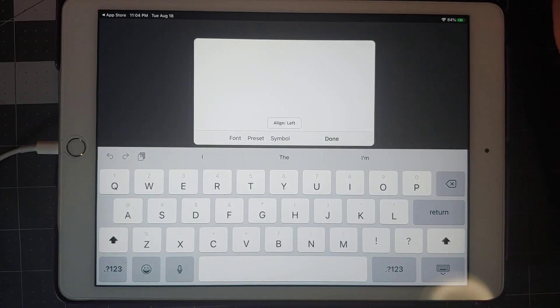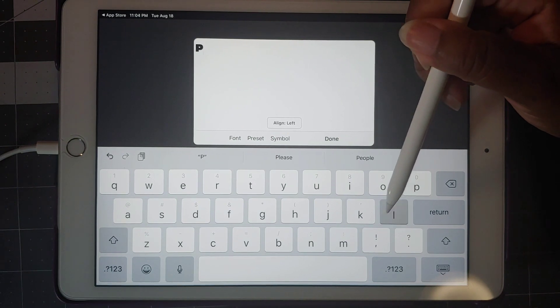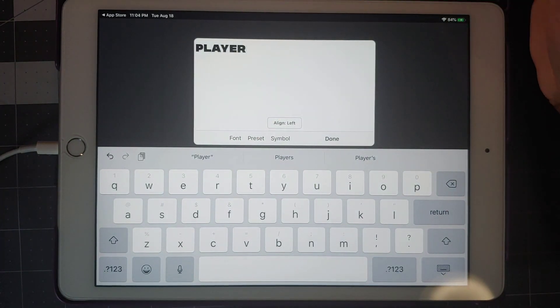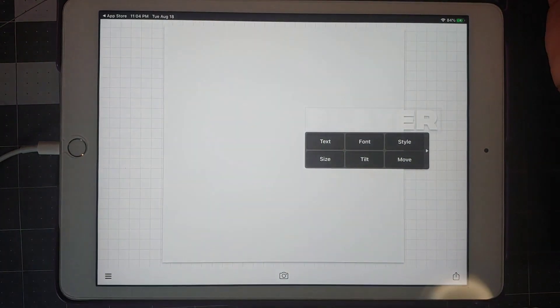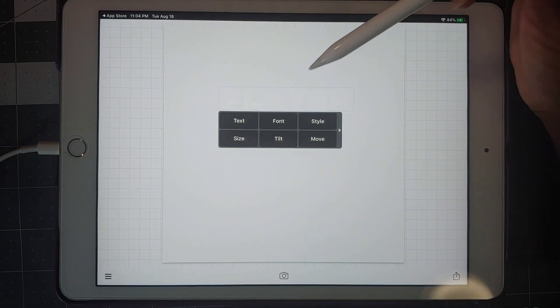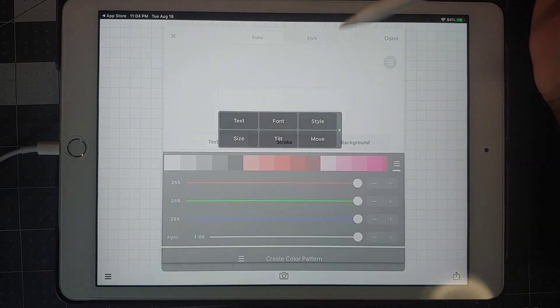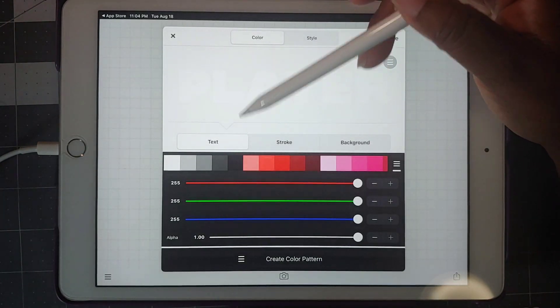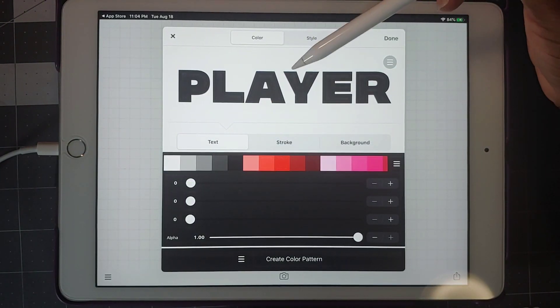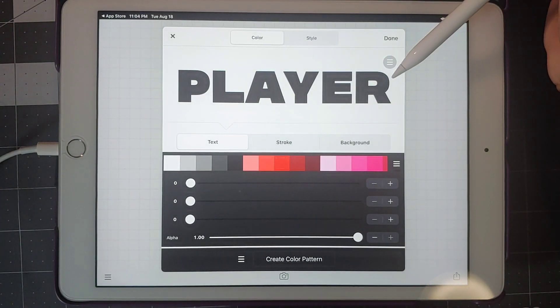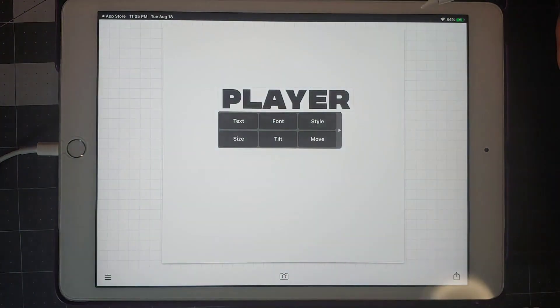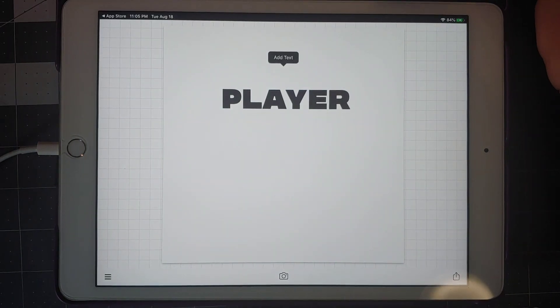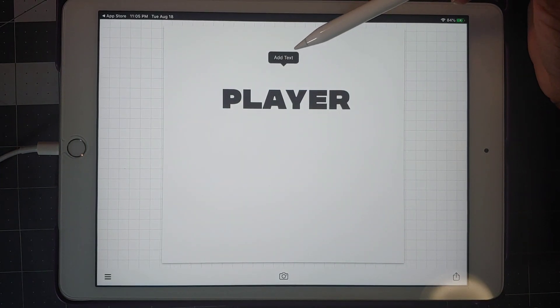We're going to use the word player. Then I'm going to click done and it brings in player. Let's go to style so I can change the color, make it black. This shows you right here what it's going to look like, so I click done.